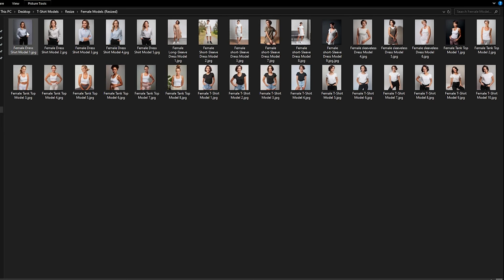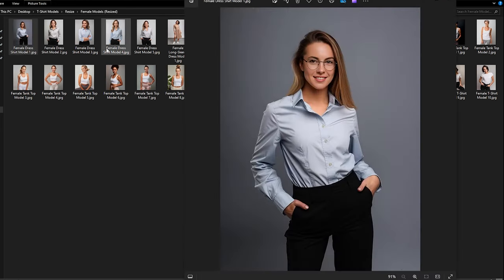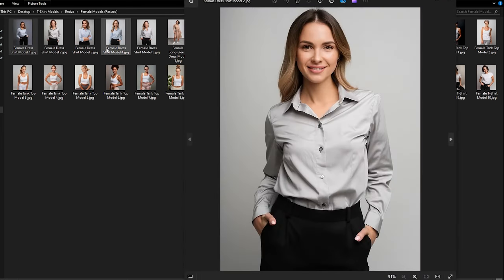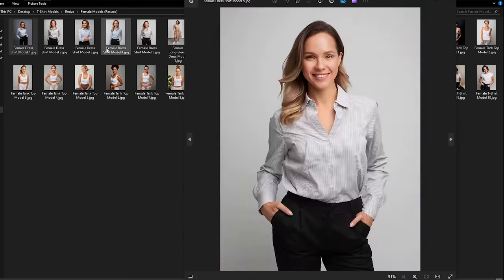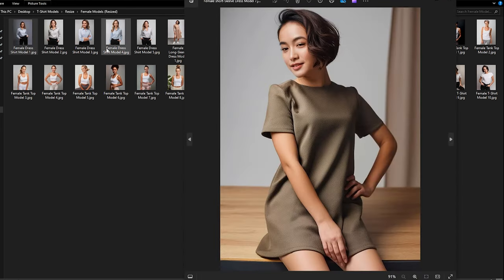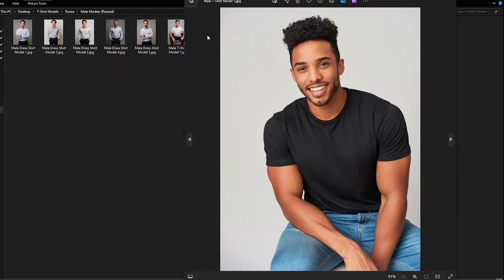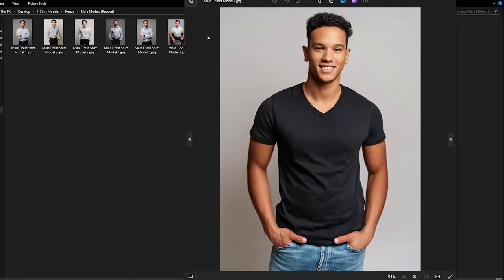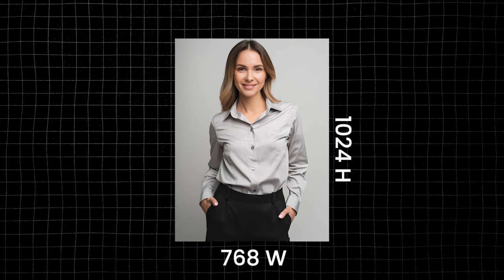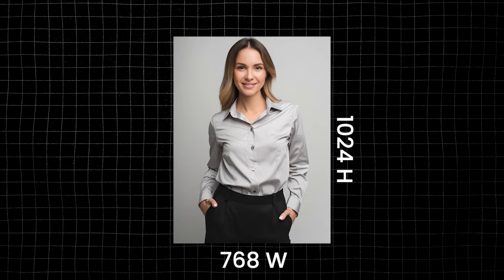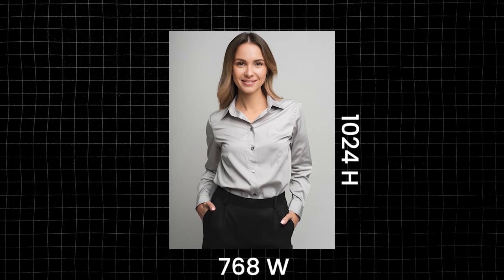To make things easier, I've prepared a folder with various generated models wearing different types of clothing. You can find the link in the description. Make sure to resize the model image to 1024 height and 768 width, which is the optimal dimension for IDM VTAN.